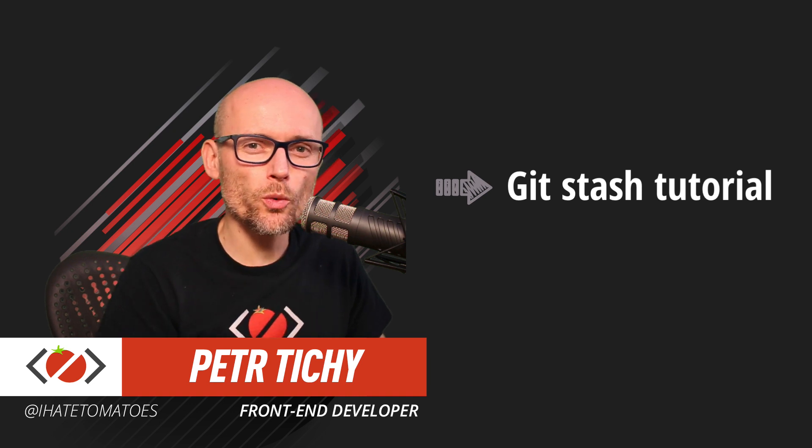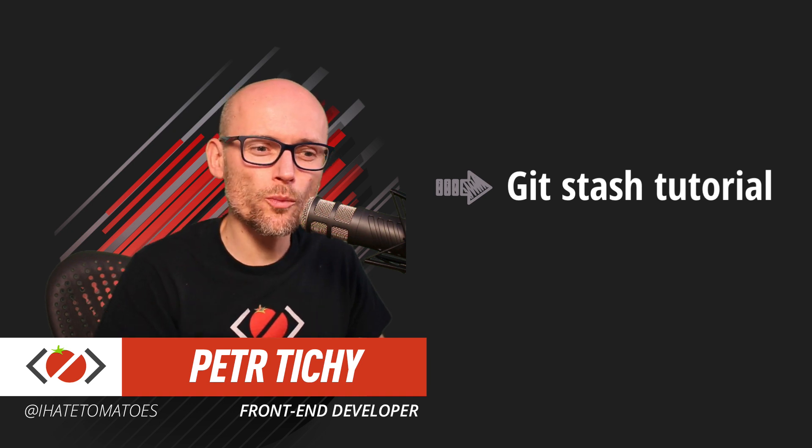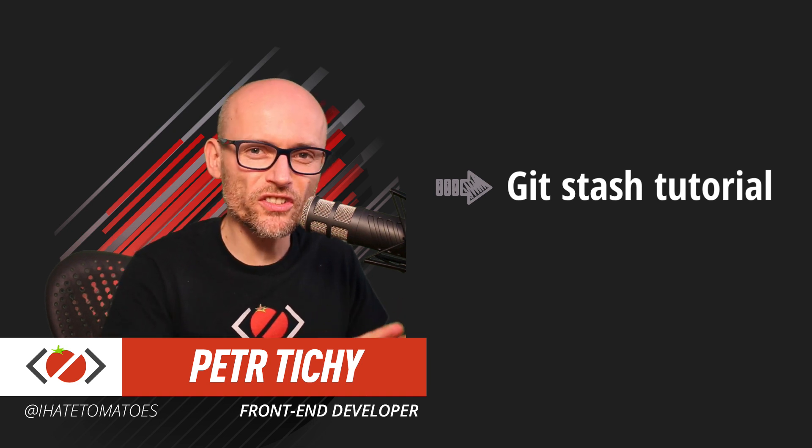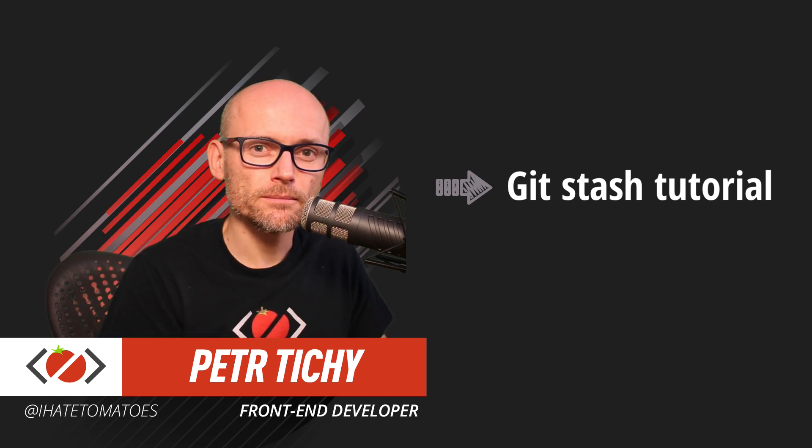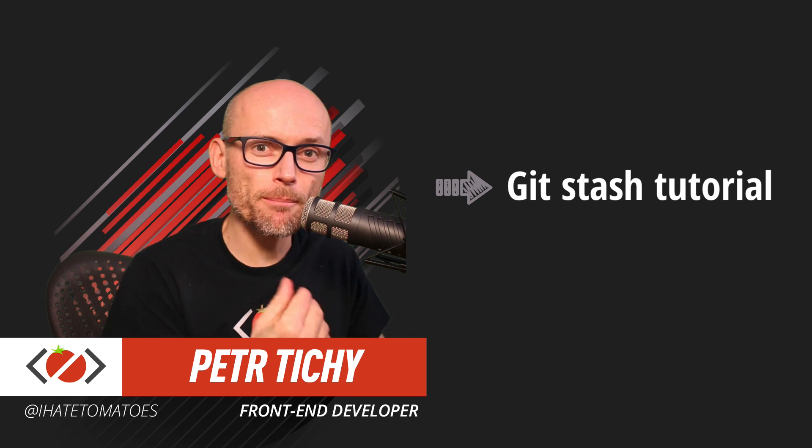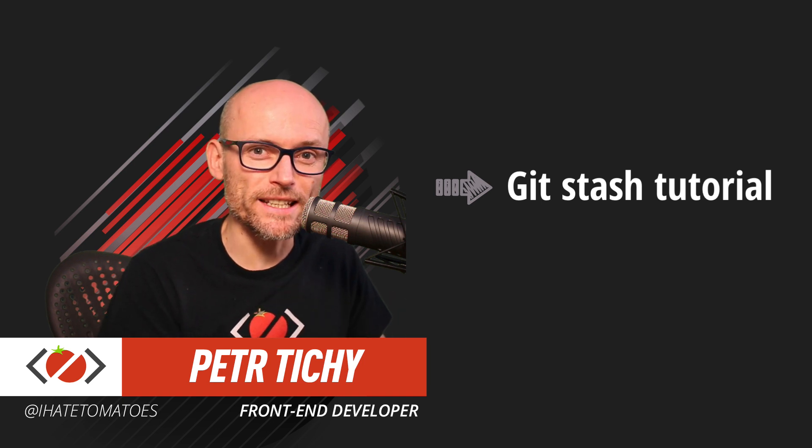In today's video, you will learn how to put your changes aside using the Git stash and then bring them back when you need them.